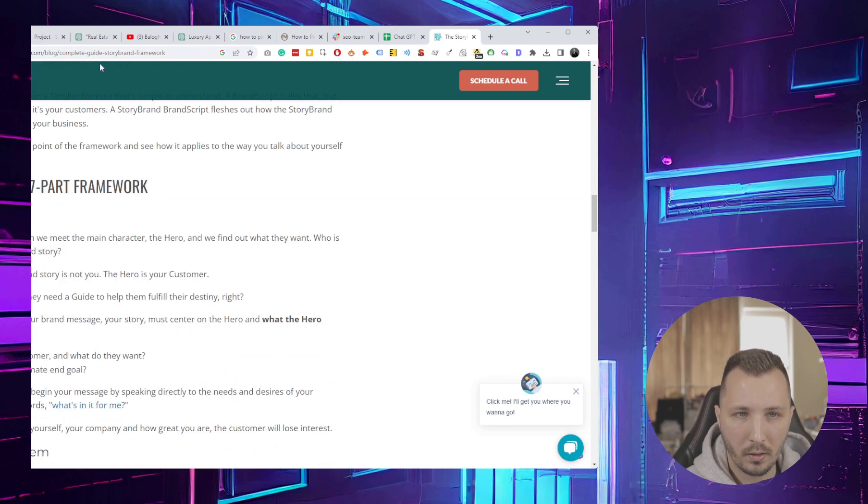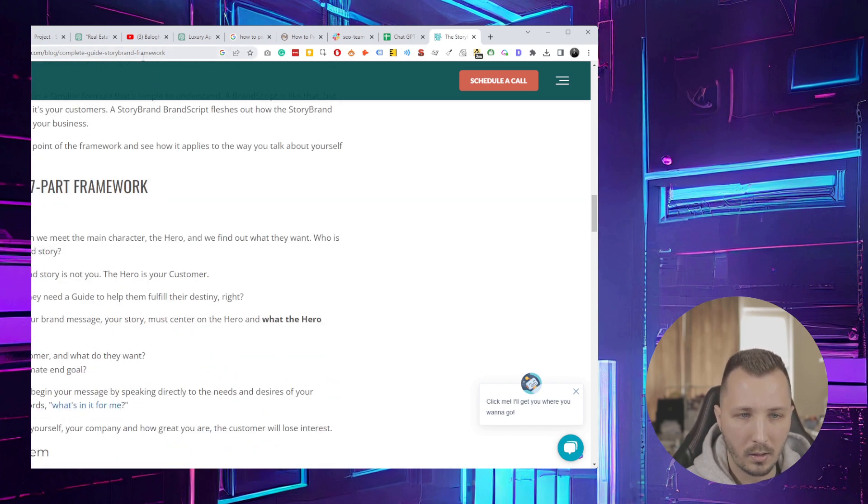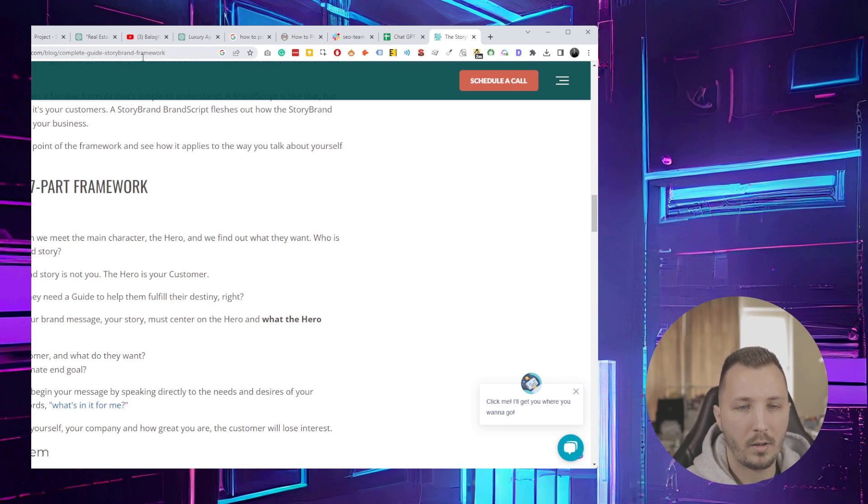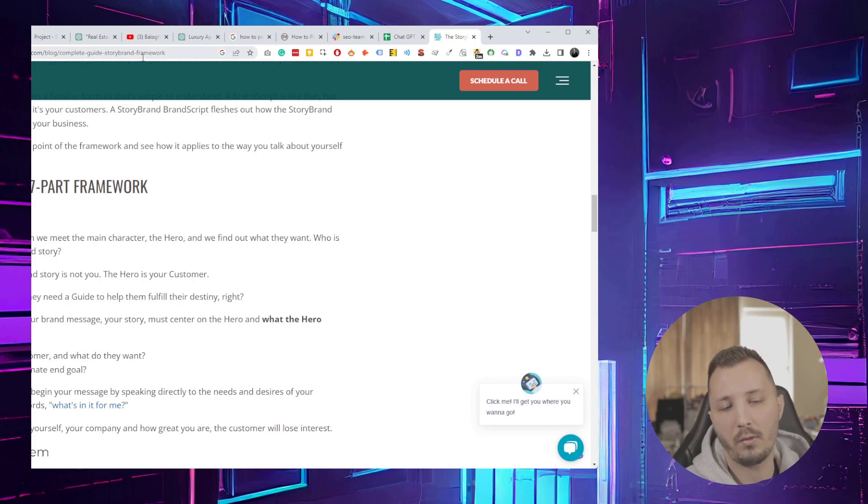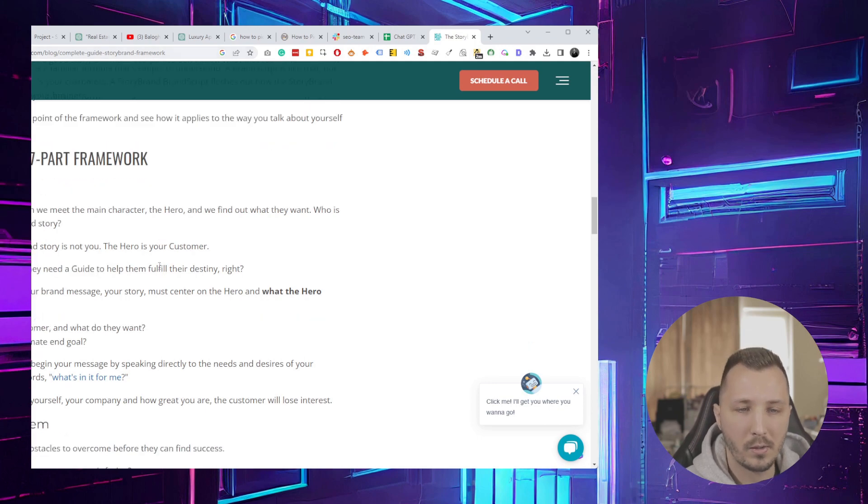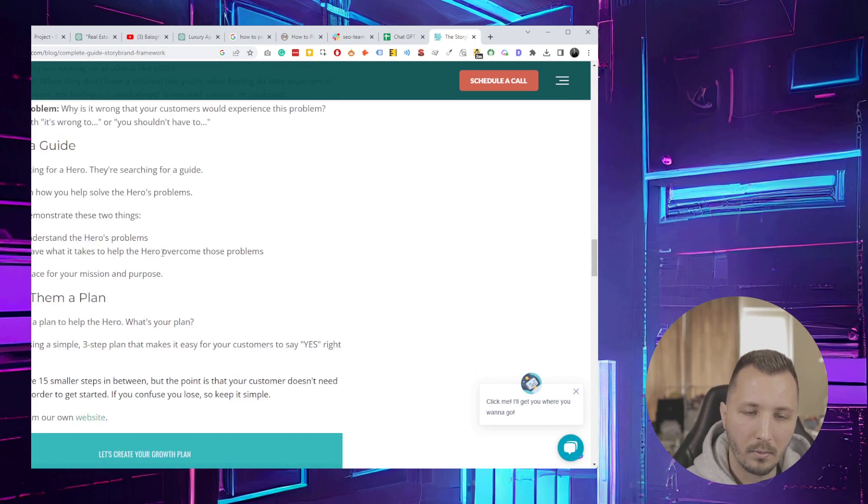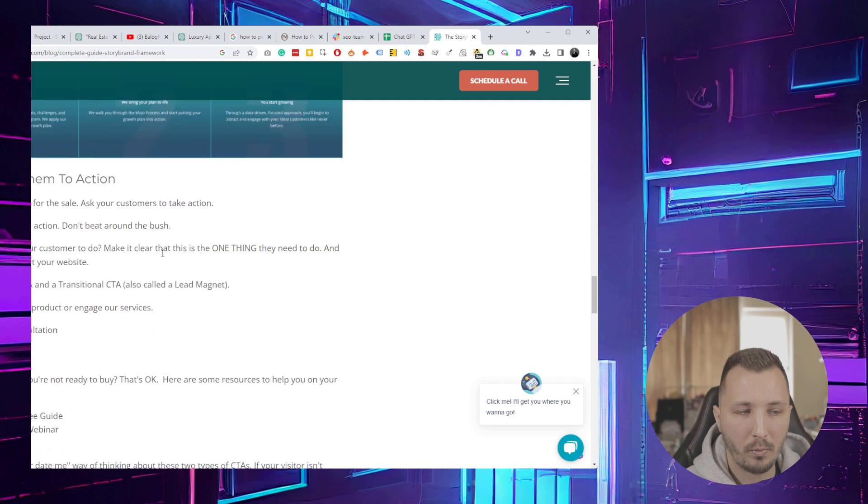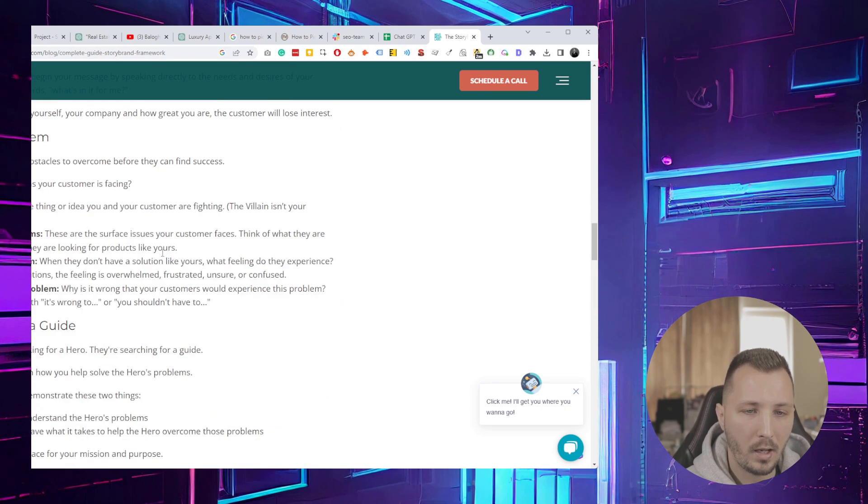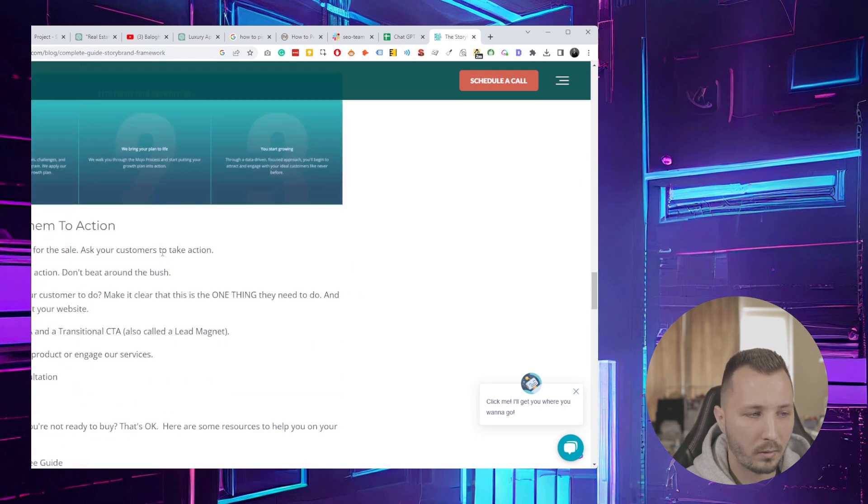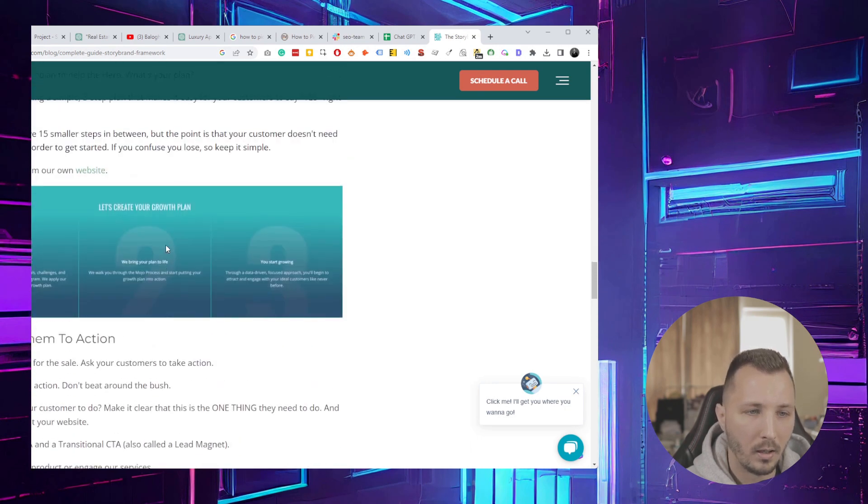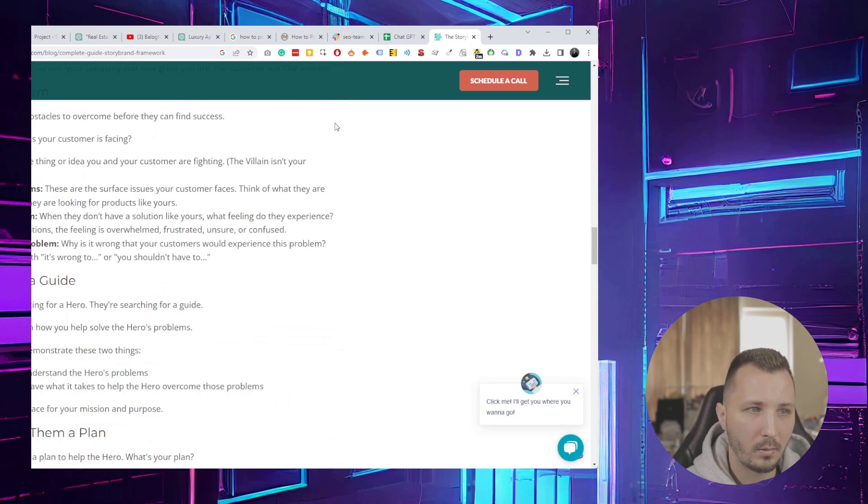I'll place this link in the video description so you can read it in detail, or you can buy the book. It's really awesome. It helps you translate your message better to relate more to your audience. It's what we use at the agency for all of our clients. So it's really awesome.